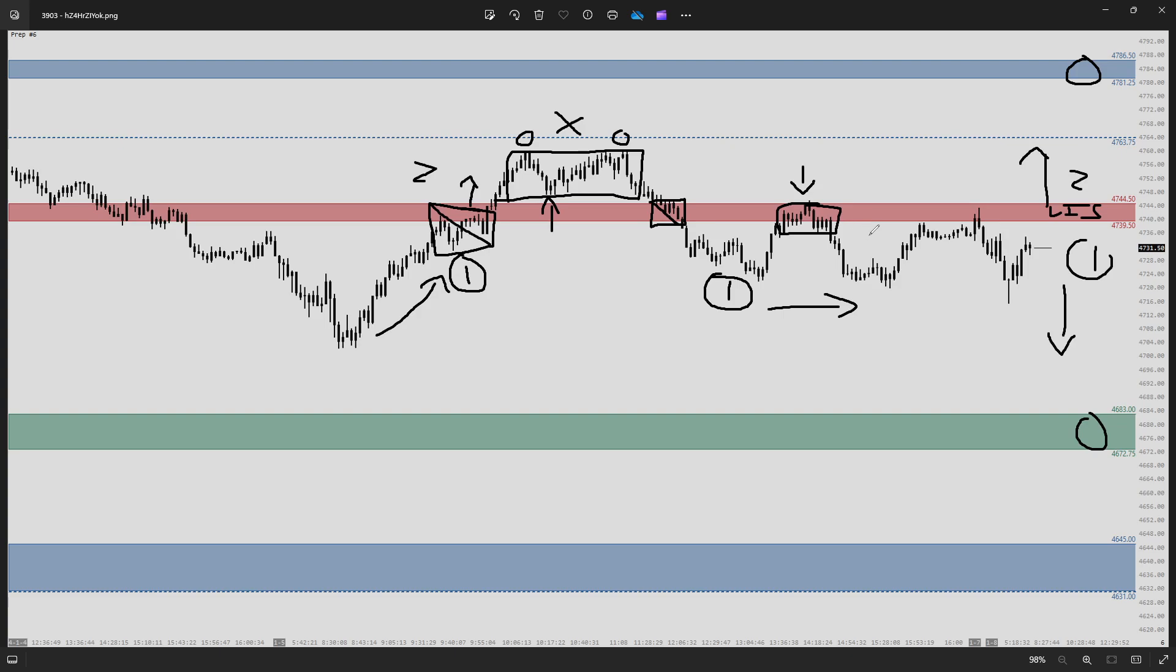This is one of those sessions that can happen around a line in the sand sometimes, especially the shorter term lines in the sand. They can sometimes get a little bit back and forth, and that's what we end up seeing with this session. Scenario one ended up being the one that played out the best and cleanest overall, but you had to wait until the afternoon to see that particular trade setting up.